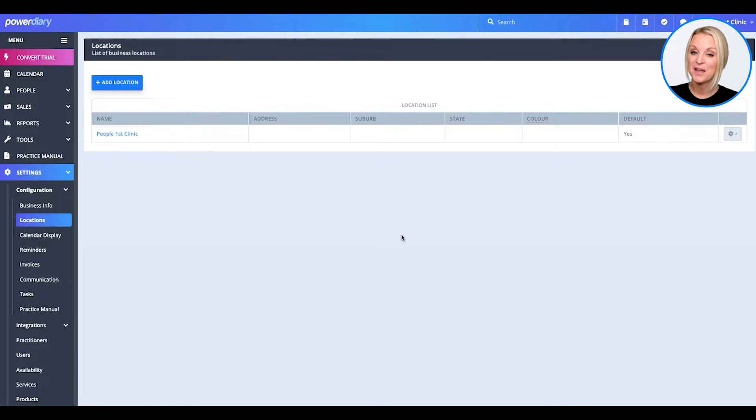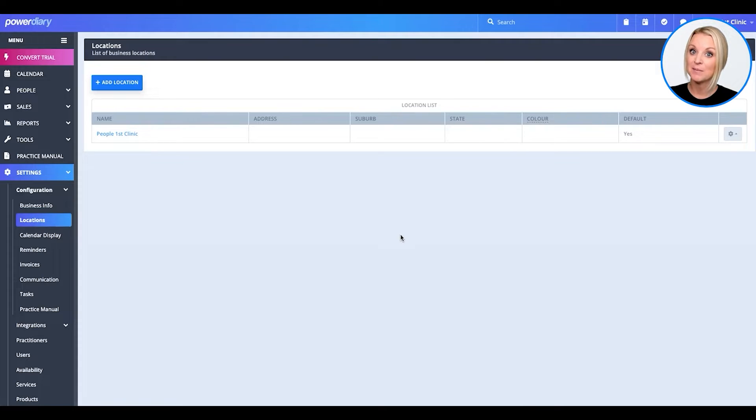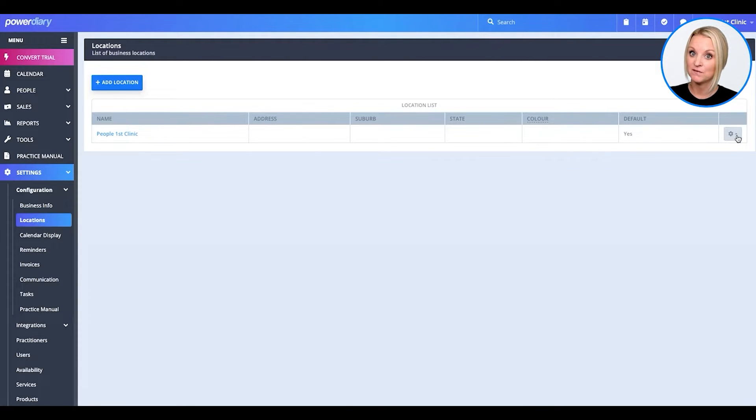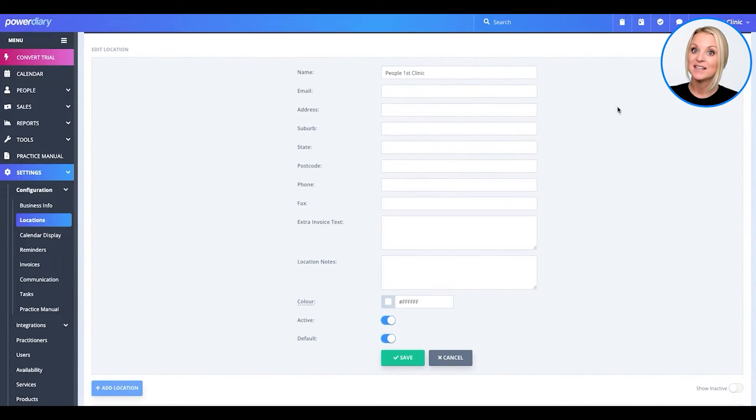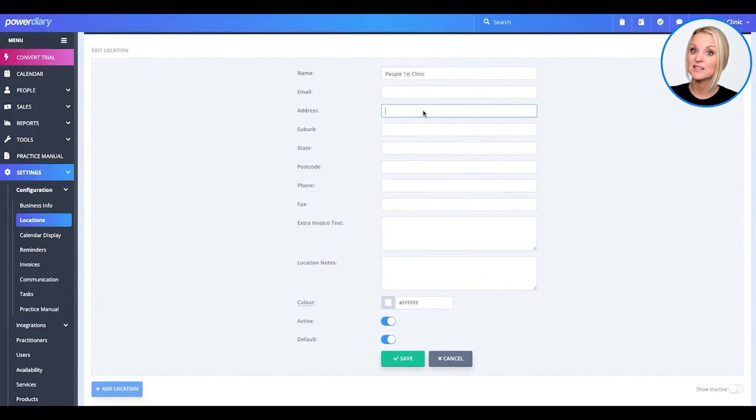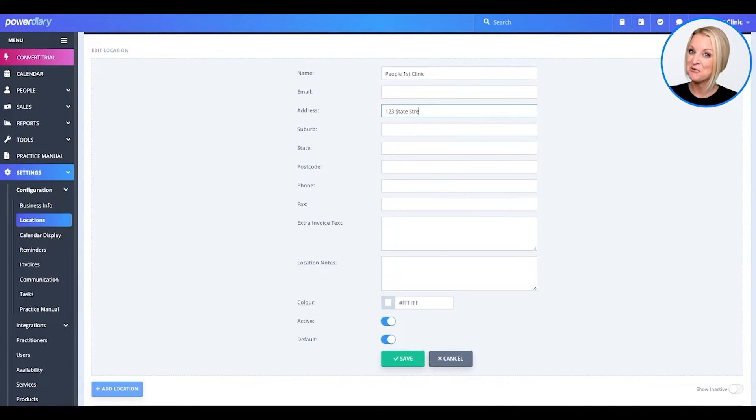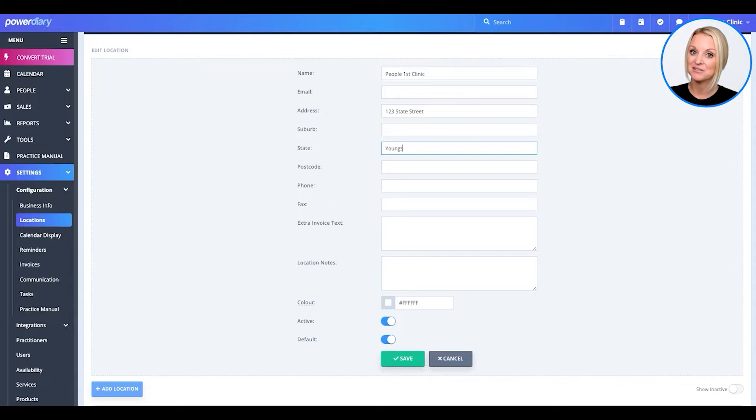There you go. Now, from here, you will see the information from your business name has already populated, but we need to update the location information. So, click the toggle and select Edit. Now, fill in this location's address and information. When you're done, don't forget to select a color to display on your calendar and click Save.